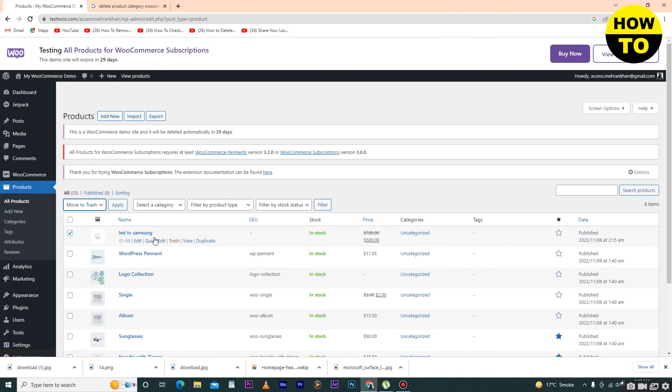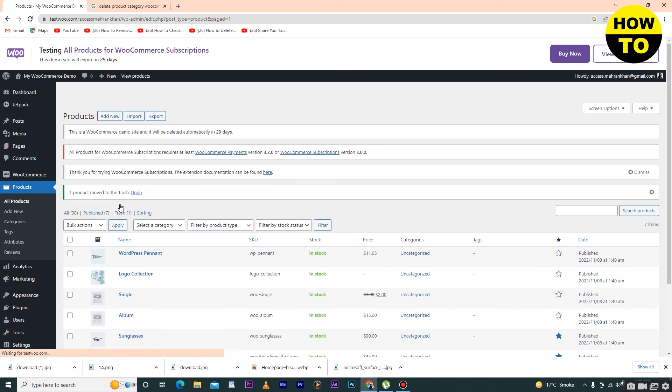After that, when you select Move to Trash, click on Apply and wait for a few seconds.